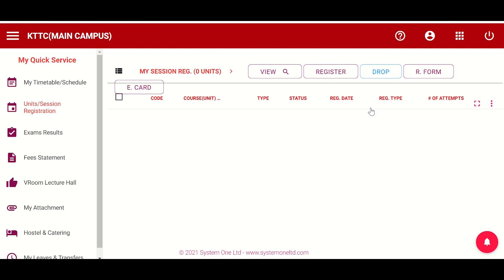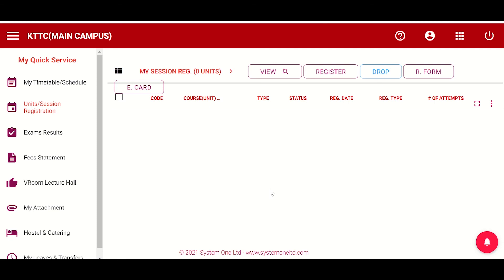So it has told me successful. I've already registered. So that is the whole process. It has said registration successful. So once you get that message, in any case you get any error, you can click again register, but that is the whole process for registering.